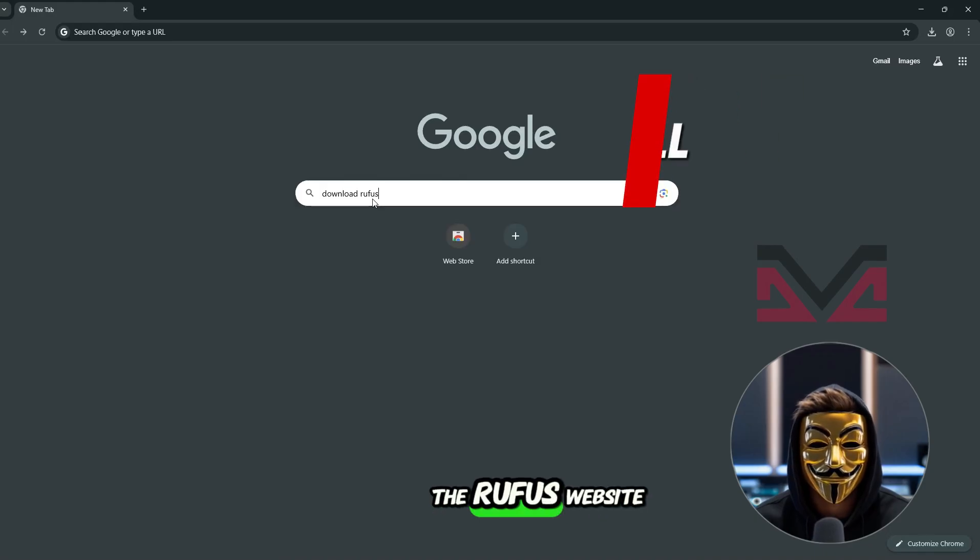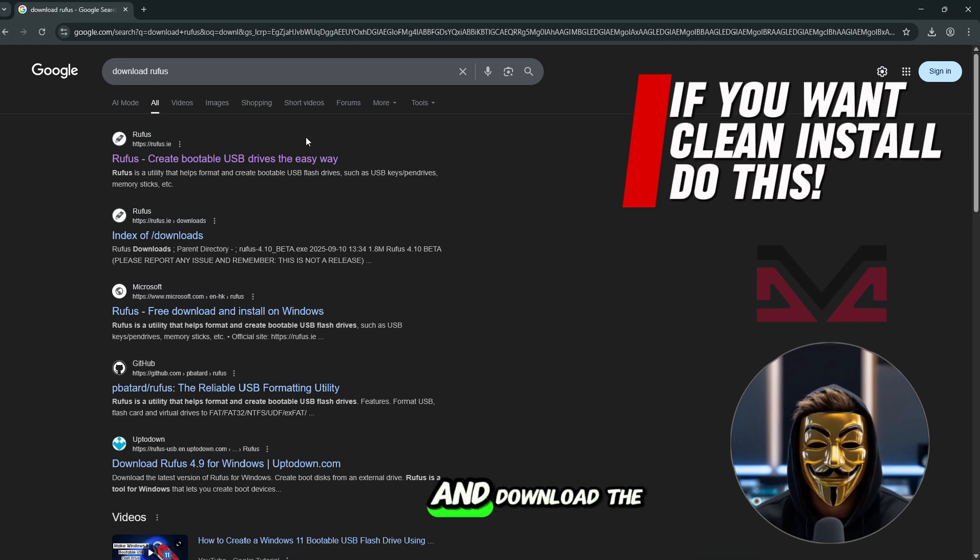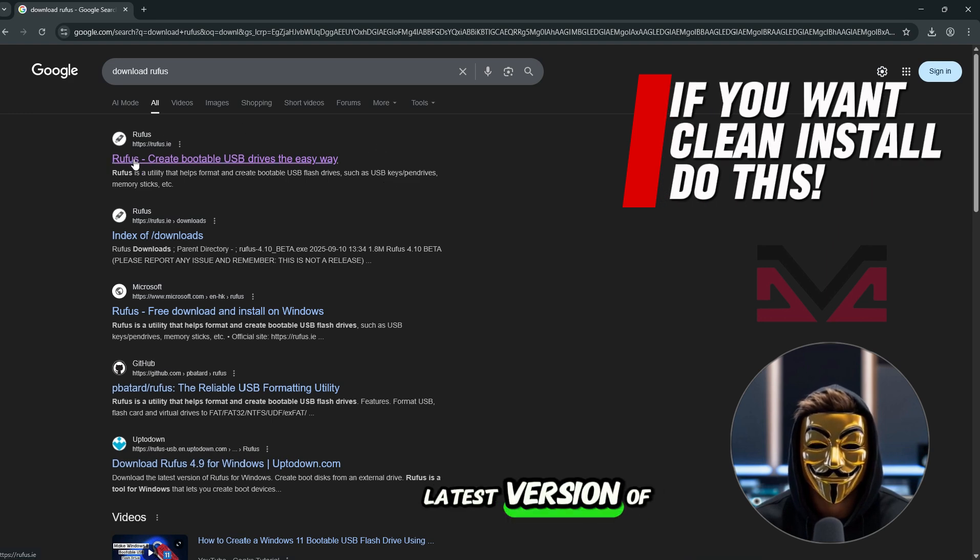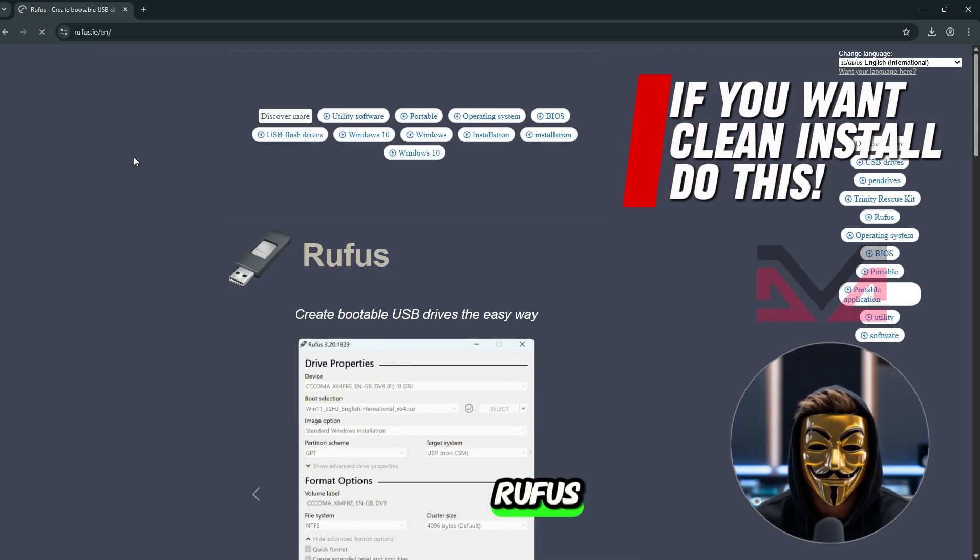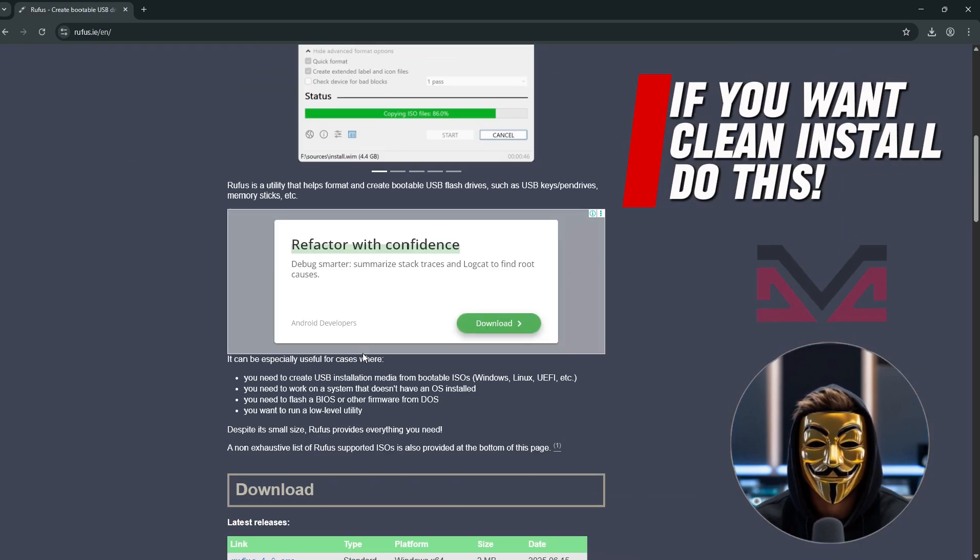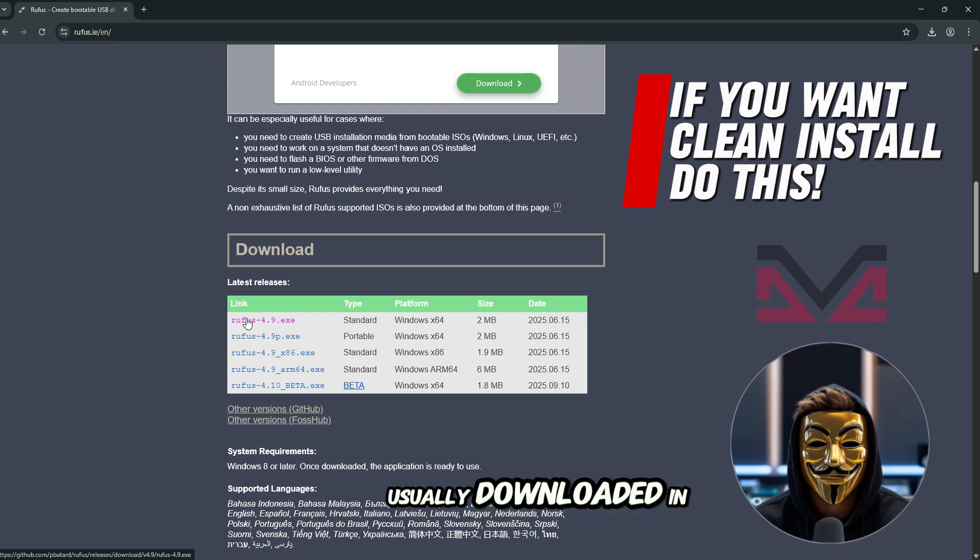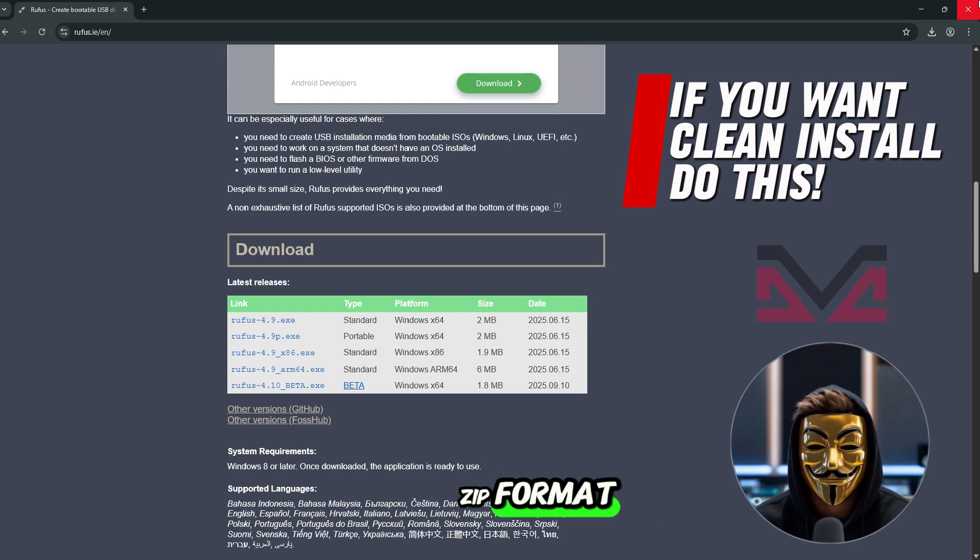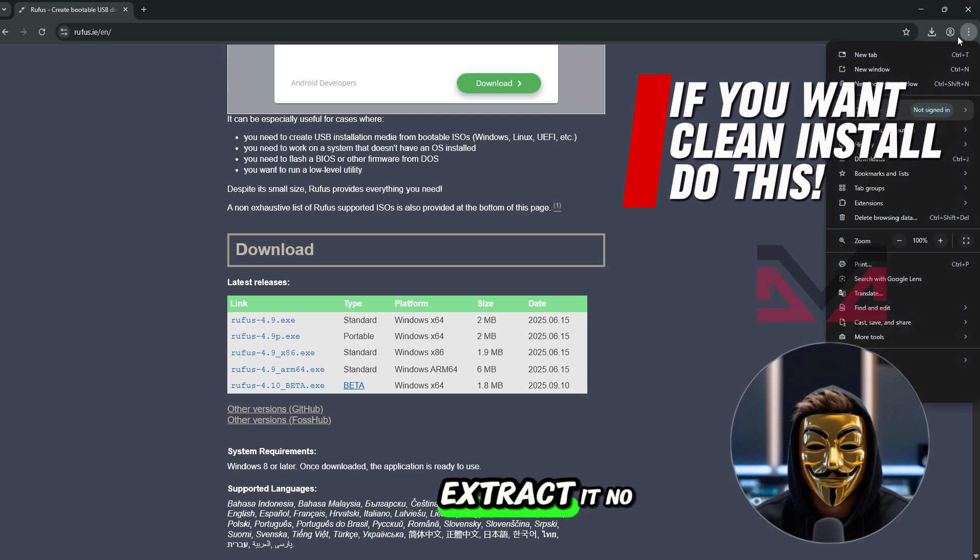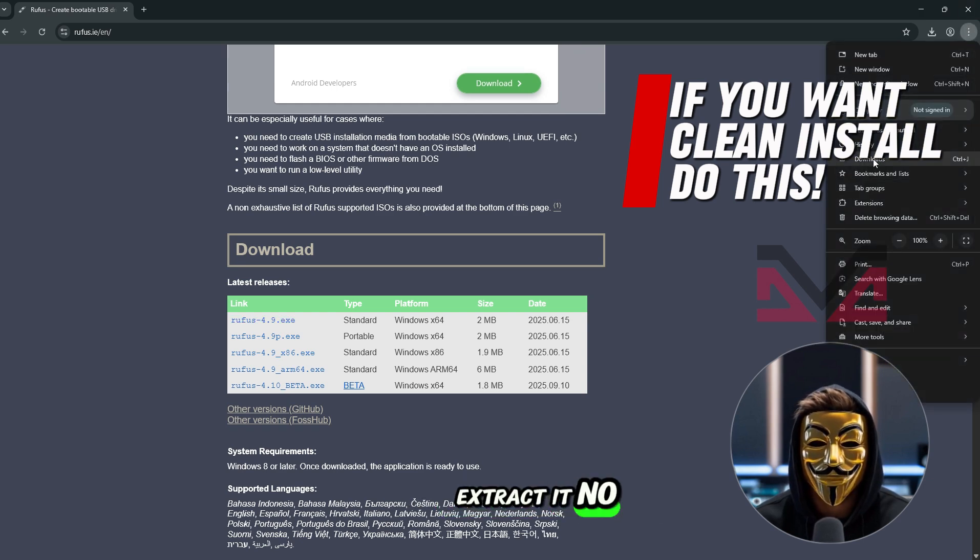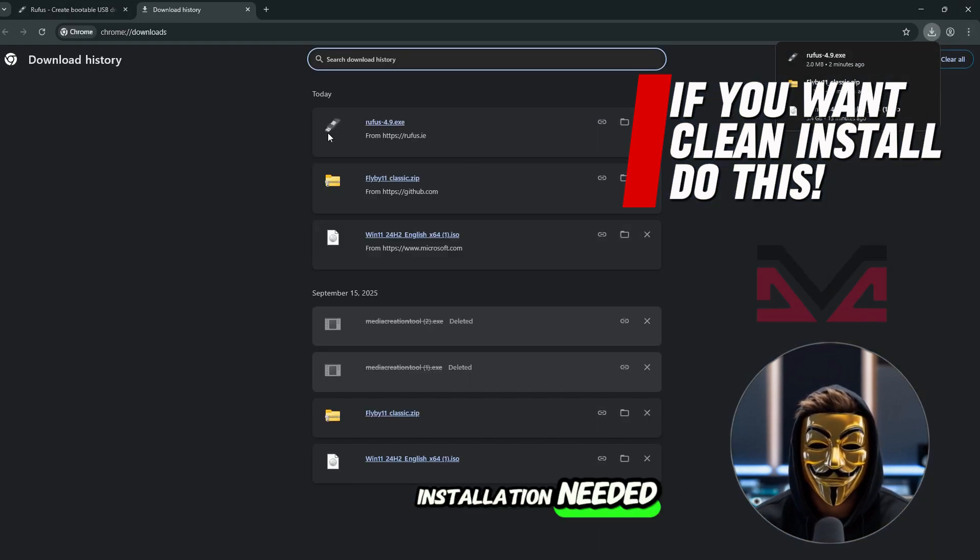Next, go to the Rufus website and download the latest version of Rufus. It's a tool usually downloaded in zip format. Extract it, no installation needed.